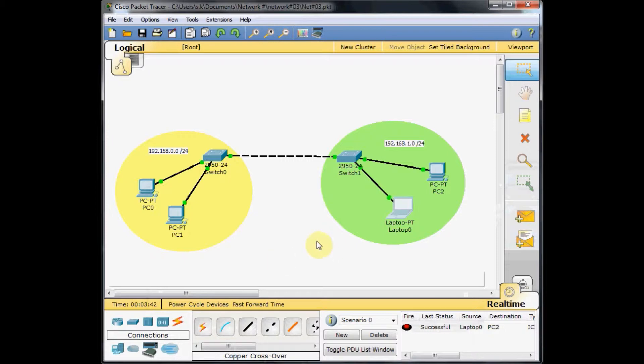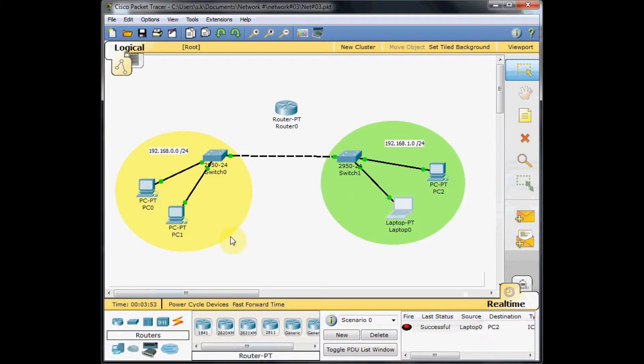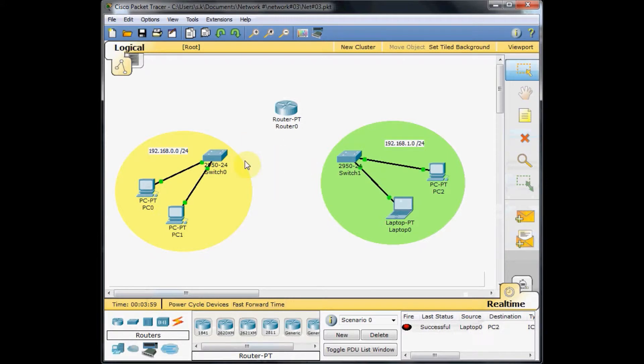To do that, I go to the router tab here, choose the one router PT generic router, and bring it to the working environment. First of all, I disconnect these two switches by choosing this delete item. Now it's disconnected.